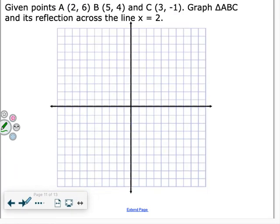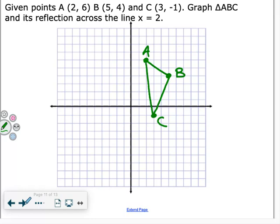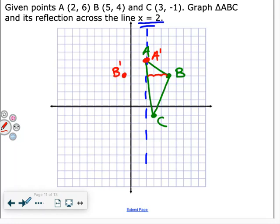Now putting it all together with a triangle. Point A is at 2 comma 1, B is at 5 comma 4, and C is at 3 comma negative 1 — we connect those points. We're asked to reflect it over the line x equals 2. A is on that line, so it stays right where it is. B is three spaces away, so B prime is three spaces to the left. C is one spot away, so C prime is one spot to the left. Now we have the reflection of our original triangle — the pre-image.